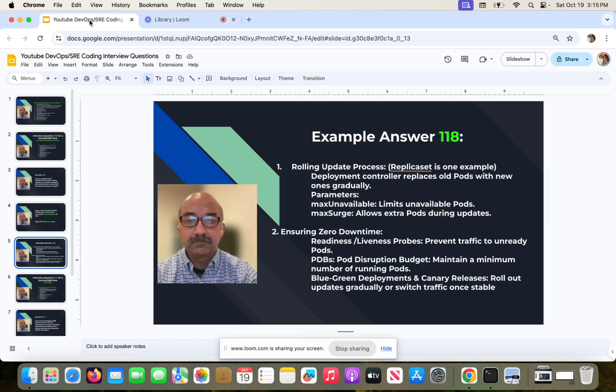Hey guys, I'm back after a long time. I had recorded a bunch of coding interview questions and answers a while ago, but I wanted to get back to devops interview questions that can be answered verbally — because those are actually more important. The coding interview is one of many, and this is what you have to pass before you get to the coding interview. Often there is not a coding interview, so this is more important.